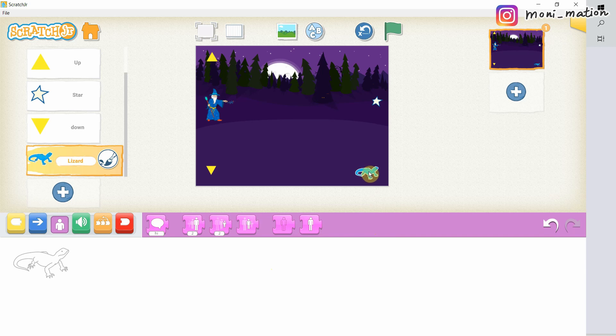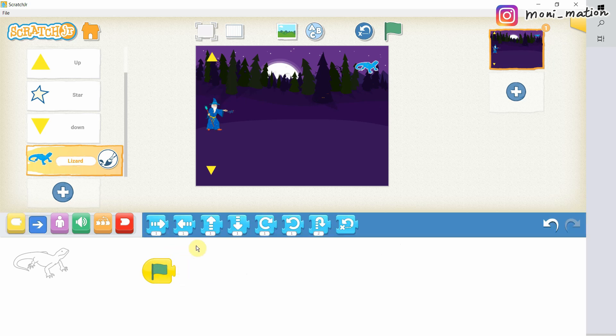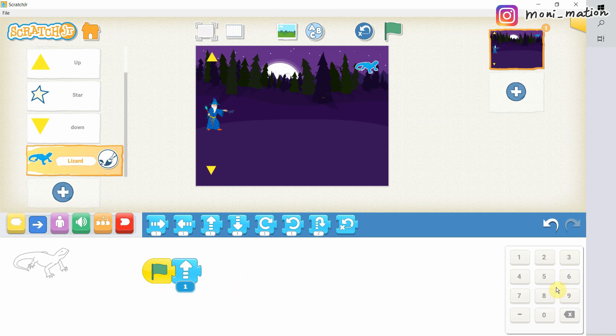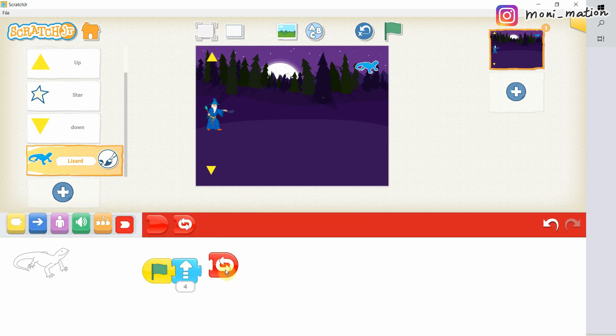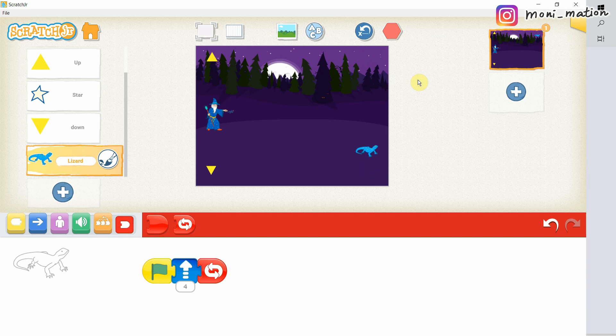And we should start to compose a script for the lizard. I want it to start moving when our game starts. So I pick the green flag. The lizard should move up always. I want it to keep going as long as the player hasn't won. So I attach the red repeat forever block at the end of this script. So the lizard will move up forever.